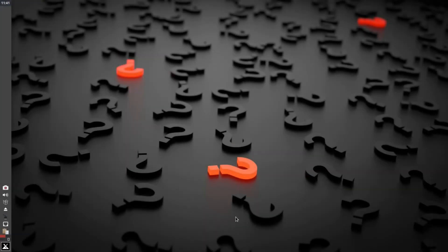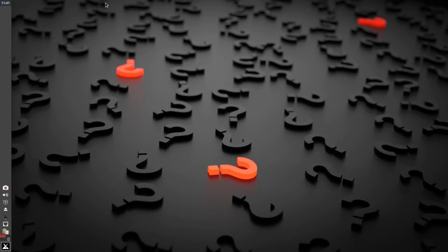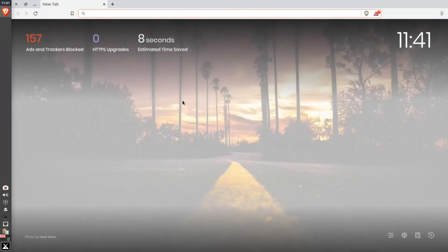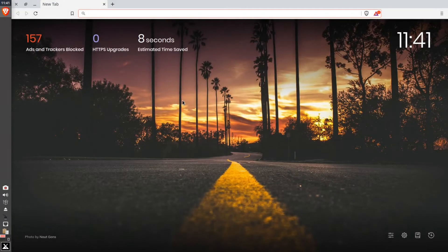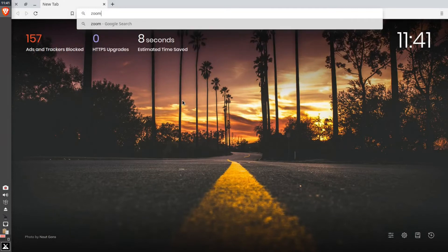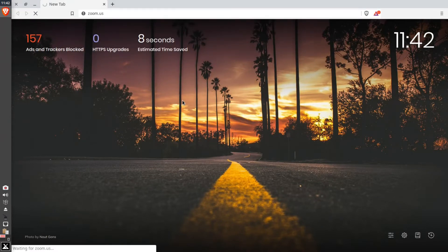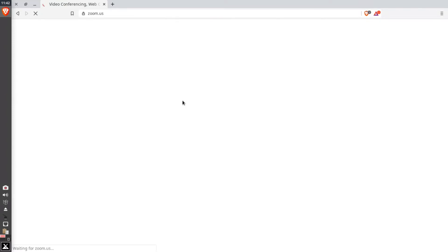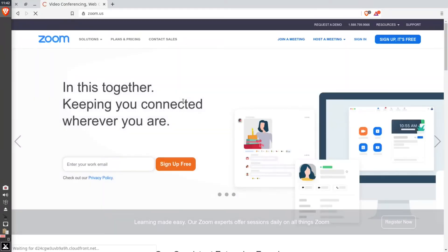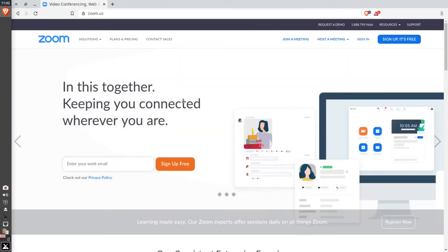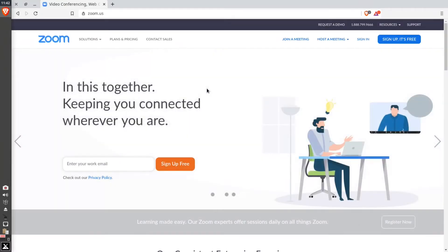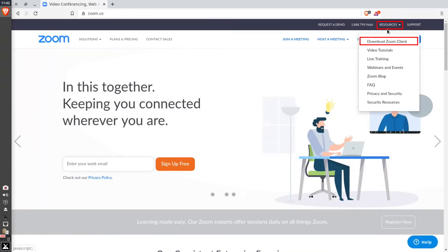Hello guys, welcome to the channel. In this video we will see how to install the Zoom client on a Linux machine. Open any web browser and type zoom.us and hit enter. Now go to the Resources option and then select Download.